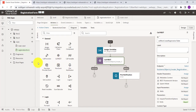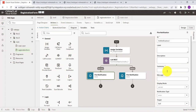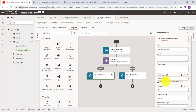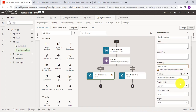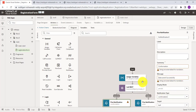Once the data is posted successfully, fire a notification. Drag and drop the Notification component, set the notification summary as 'Confirmation', the message as 'Data Saved Successfully', and the notification type as 'Confirmation'.